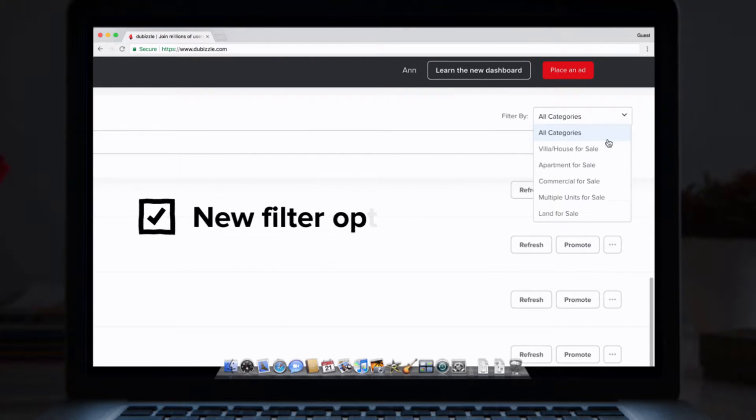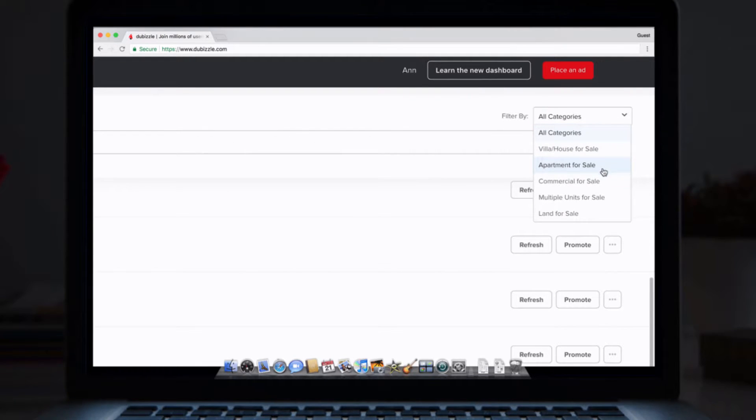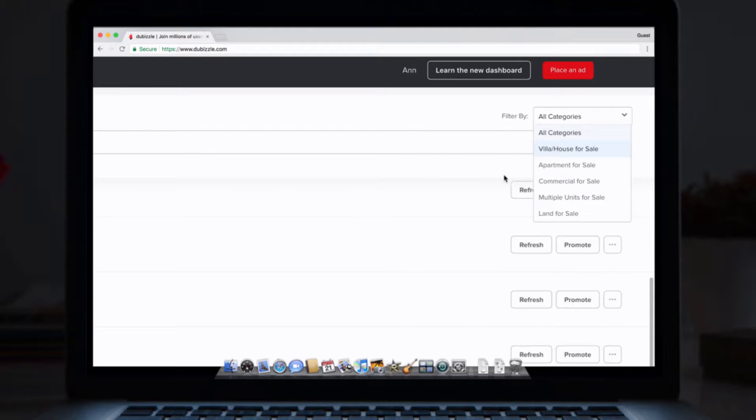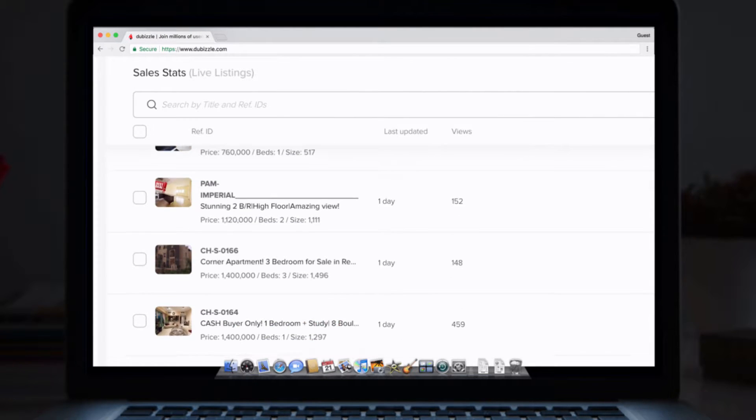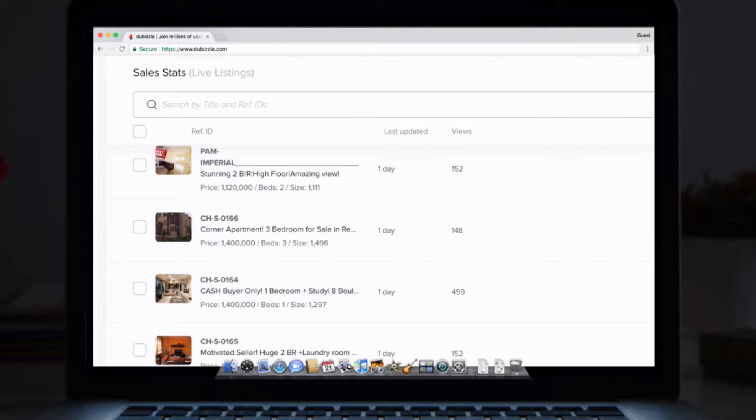5. You can filter your properties by type using the drop-down on the right-hand side. So residential units can be kept separate to commercial, or villas and apartments can be viewed individually for example.